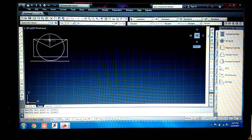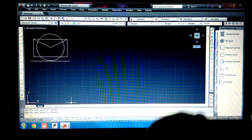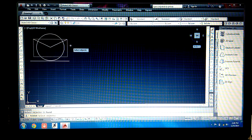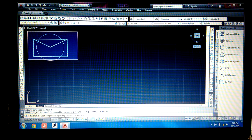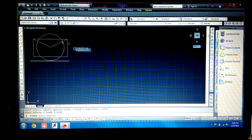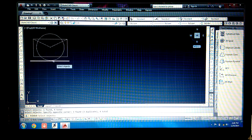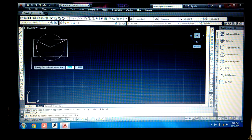The command we use for mirroring is 'mi', then press Enter. It is asking to select an object. If you select just one element, it only selects that one, so drag to select all. You can also select by dragging the mouse. Now press Enter. It asks for the first point of the mirror line.